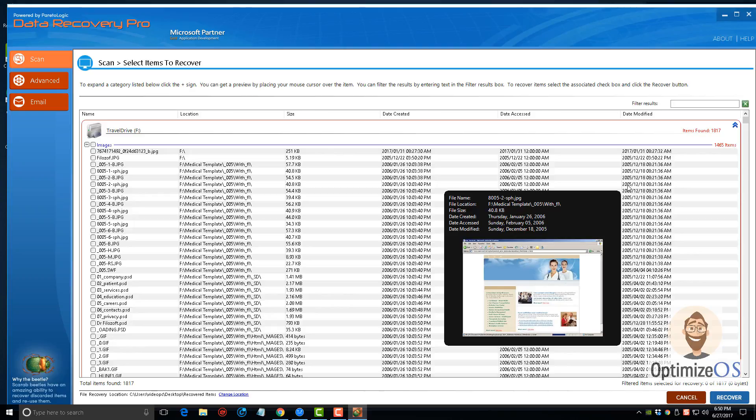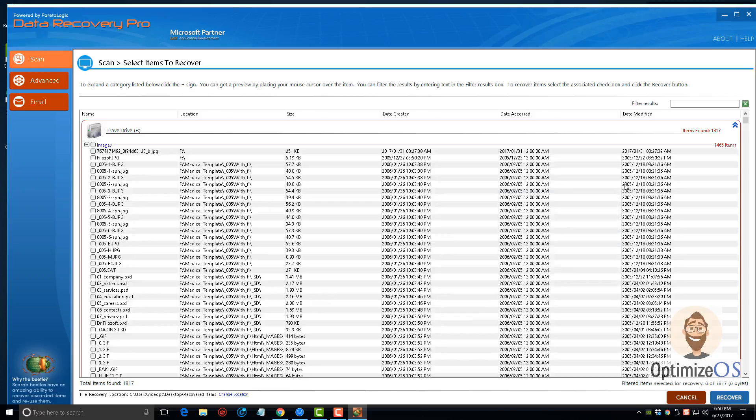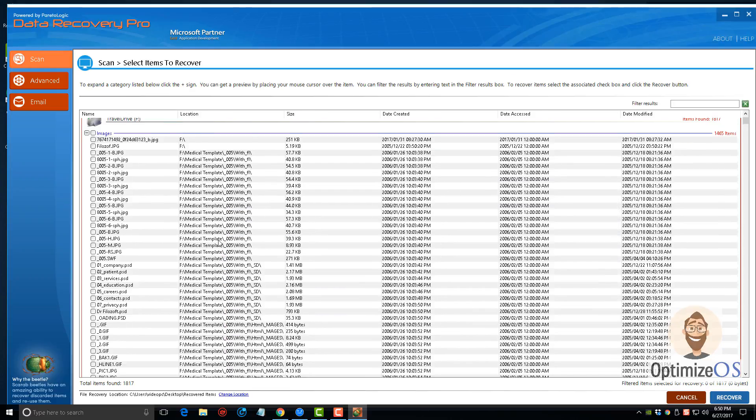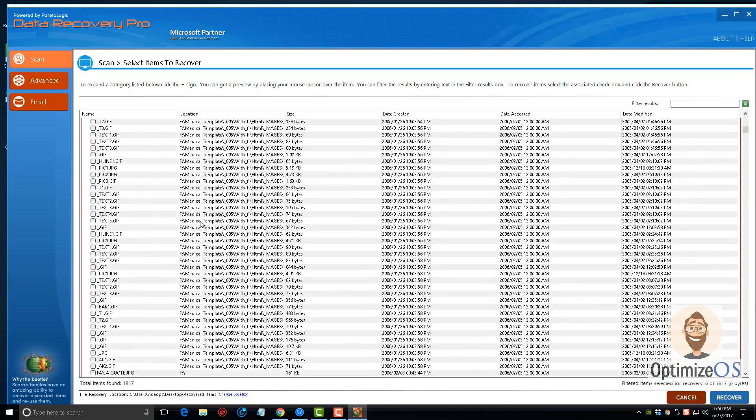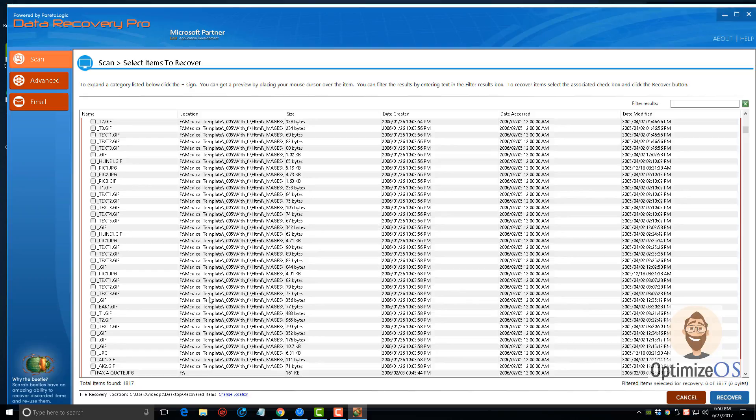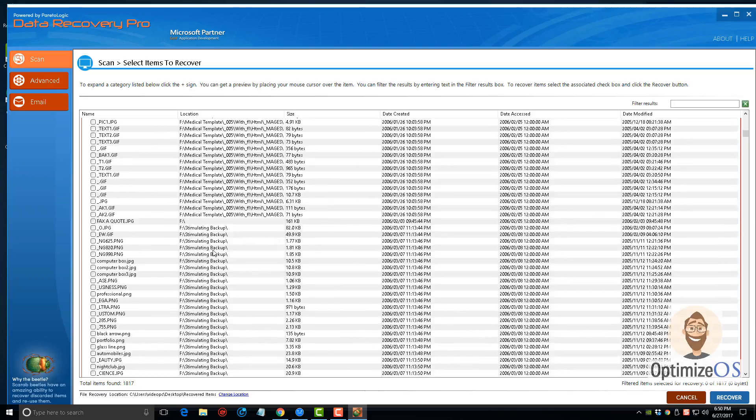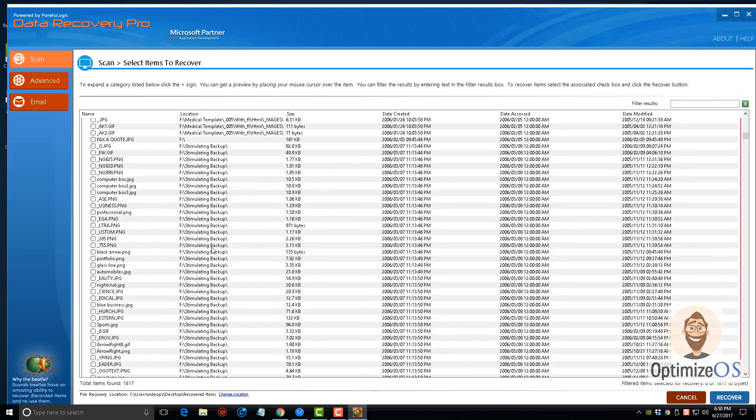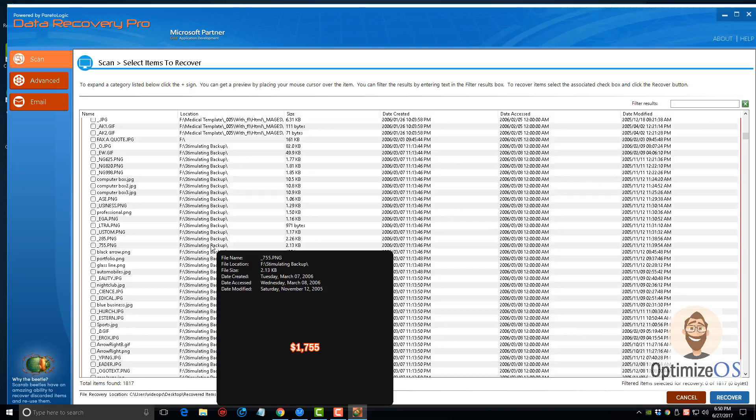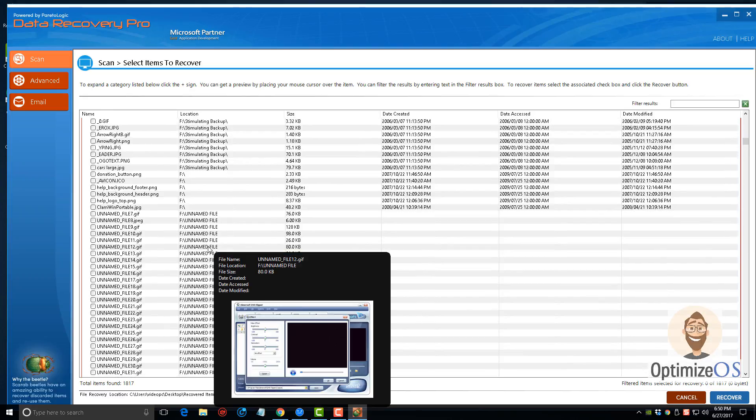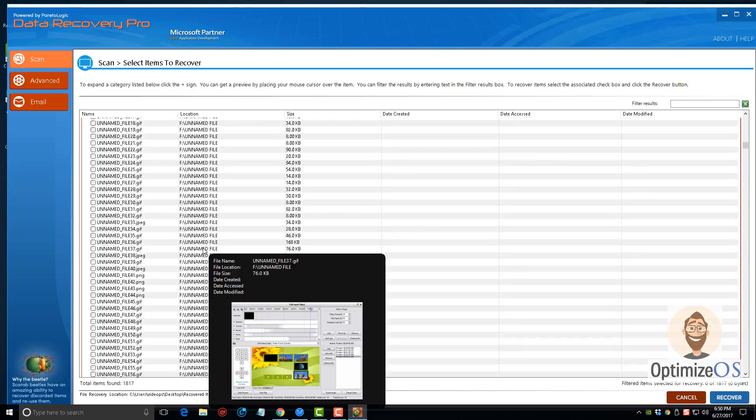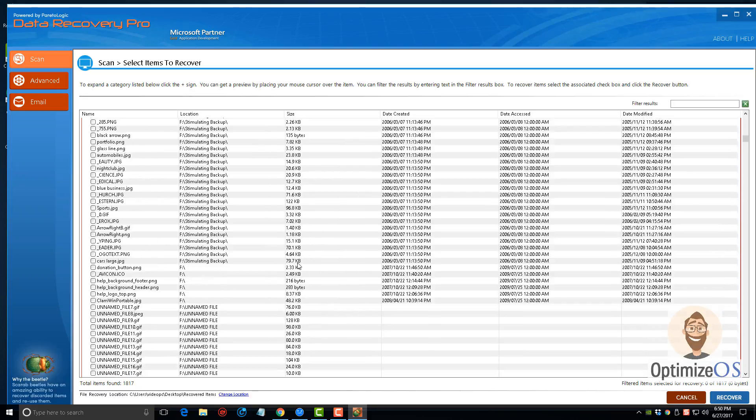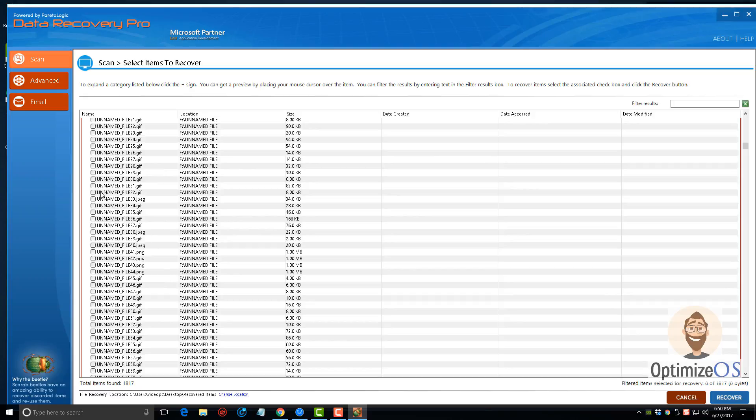You can see that I can still recover them because if a picture comes up when you hover over an item, the item's recoverable. If you hover over it and it doesn't pop up, then chances are you're not going to be able to recover it. We can go down through here and I just hover over each of these images and you can see that each one of them is going to come up. So far all these images are coming up, so even from back from 2005, 2006, these files can be recovered.